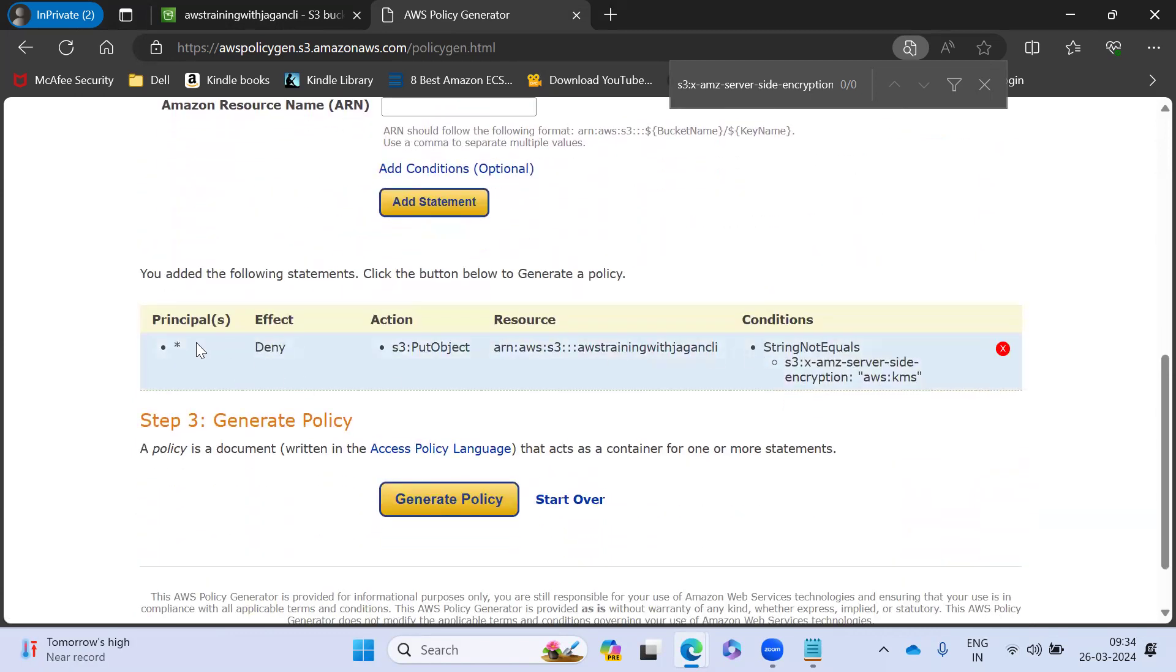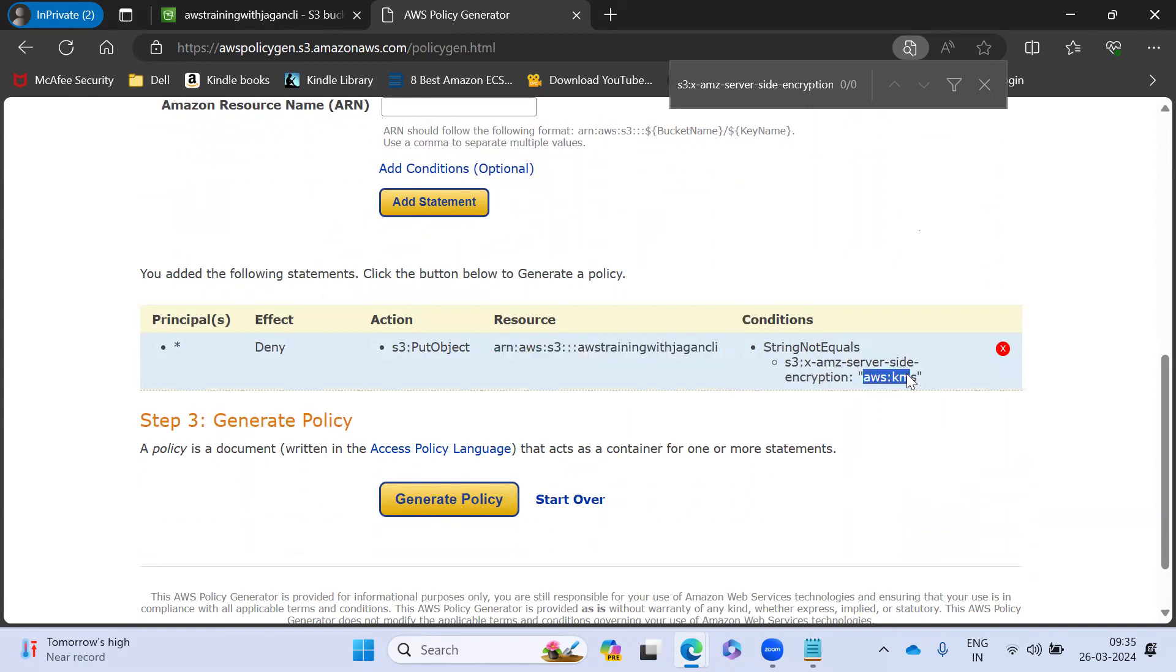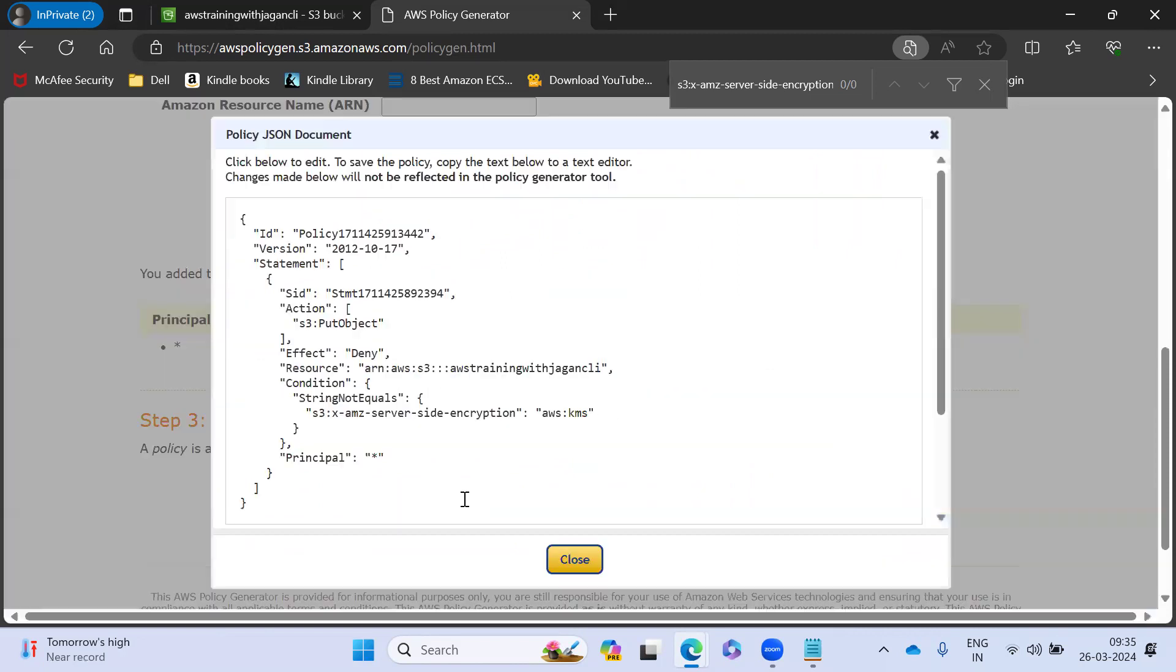You can see that it is going to deny on put object on this particular AWS S3 bucket. If this doesn't have any value of KMS key, you can't upload the file. That is the thing.